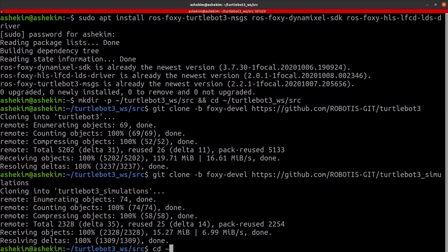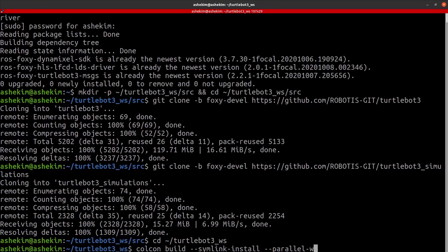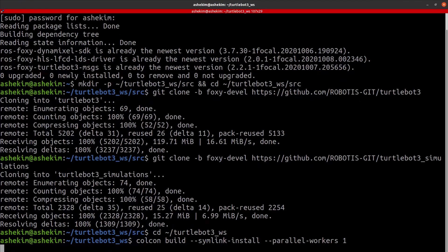Build the downloaded packages. If the build has been successfully completed, the environment setup to run TurtleBot 3 is completed.